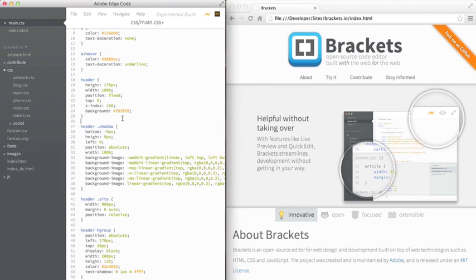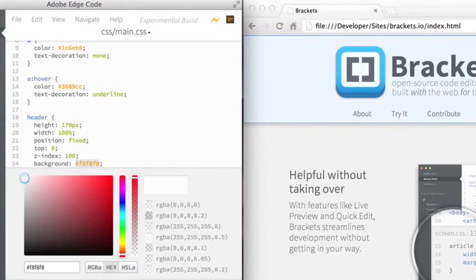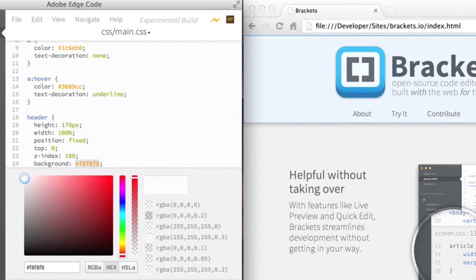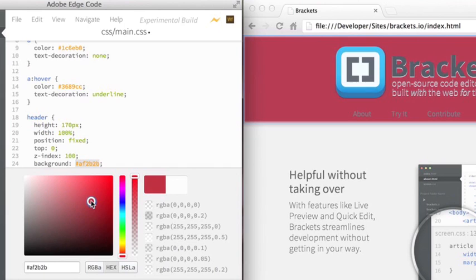Sometimes, a visual element can be helpful for augmenting code. A good example is a color selector. Within EdgeCode, when you select a color value, either hex or RGB or RGBA, you can push the QuickEdit command, and it will bring up a visual color selector so that you can see all the colors available to you. As you modify that color and drag the selector around, it will update the code in your CSS file.